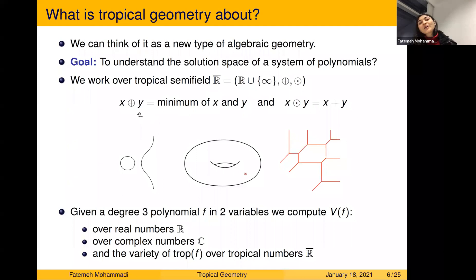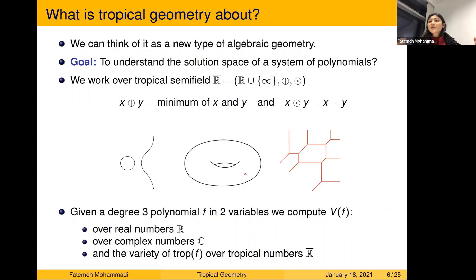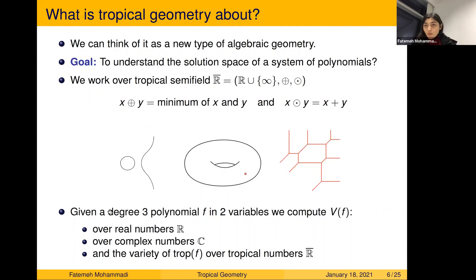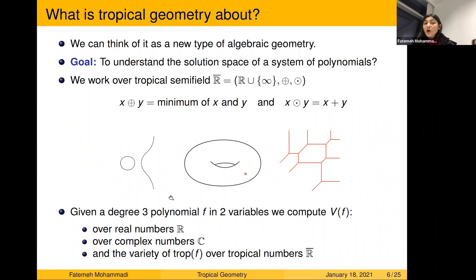You change the usual addition and multiplication to tropical sum and tropical multiplication: tropical sum of two numbers is defined as their minimum, and tropical multiplication is their sum. Similar to before, from a degree-three polynomial in two variables you can ask: what is the solution space? Over the real numbers you get one picture, over the complex numbers another, and over the tropical numbers that would be the solution space of the tropical polynomial. Depending on the field you choose, you see different solutions.